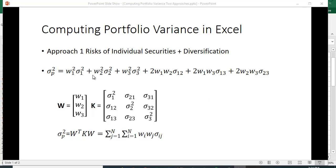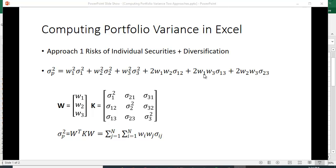Normally we write portfolio variance like this: the weight we put in the first security squared times the variance of the first, plus the weight in the second security squared times the variance of the second, etc. And then we have covariance terms: two times the weight in the first times the weight in the second times the covariance between the first and the second, plus two times the weight in the first times the weight in the third times the covariance between the first and the third, etc.